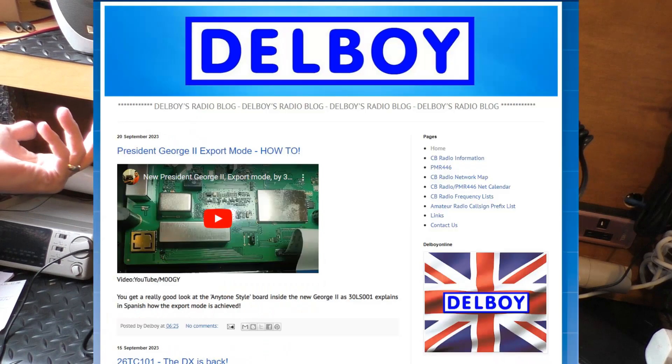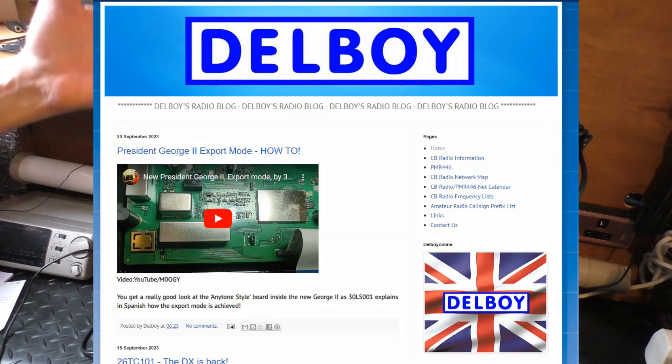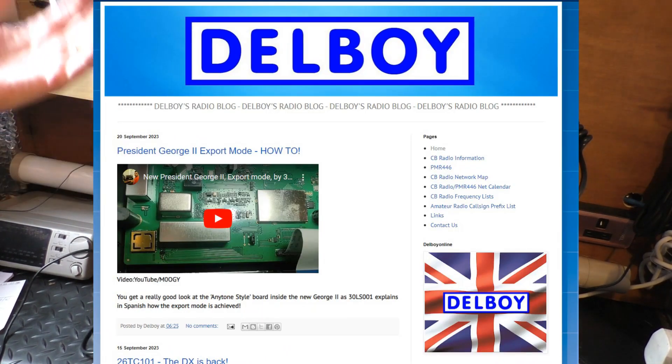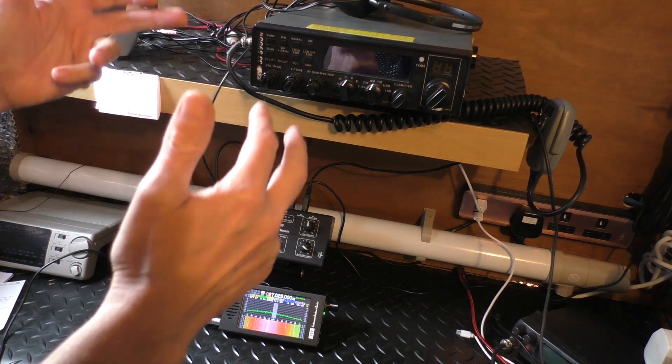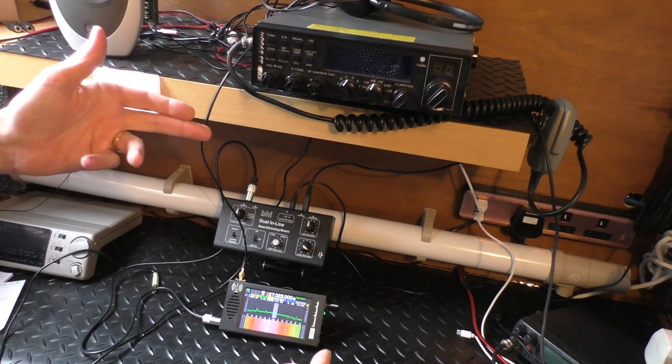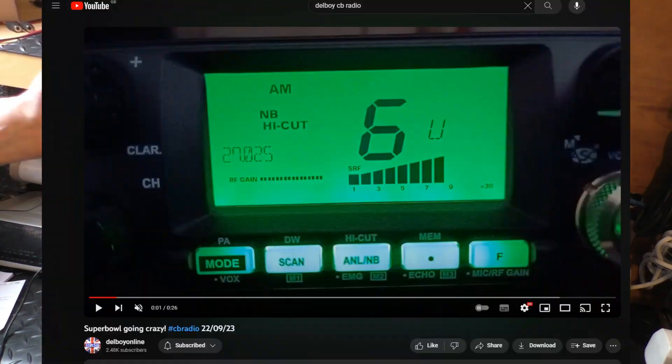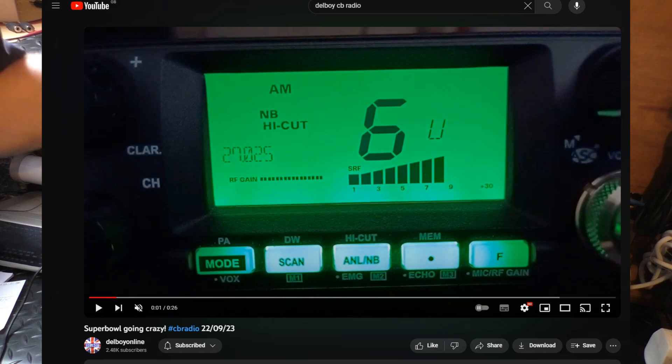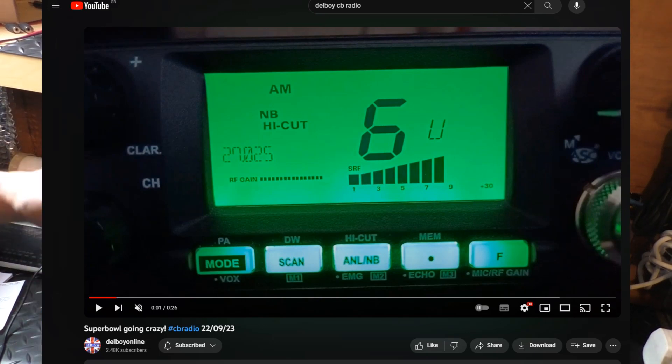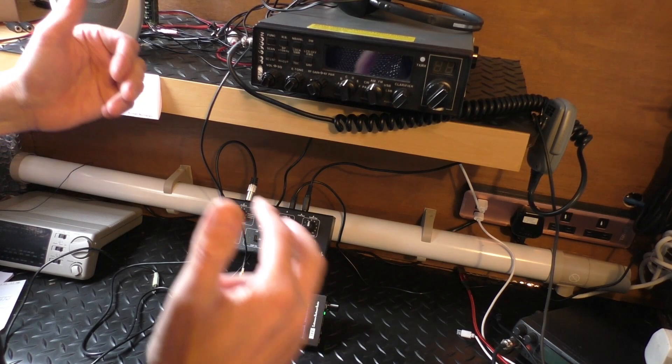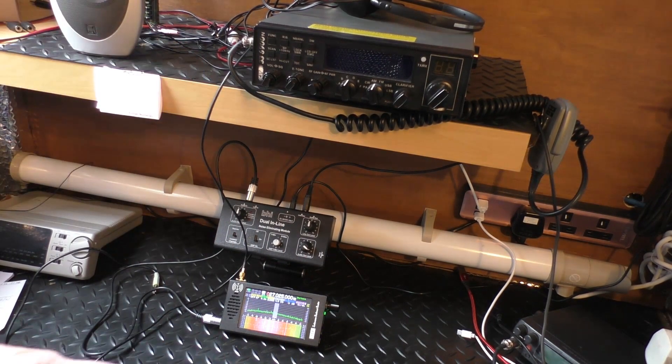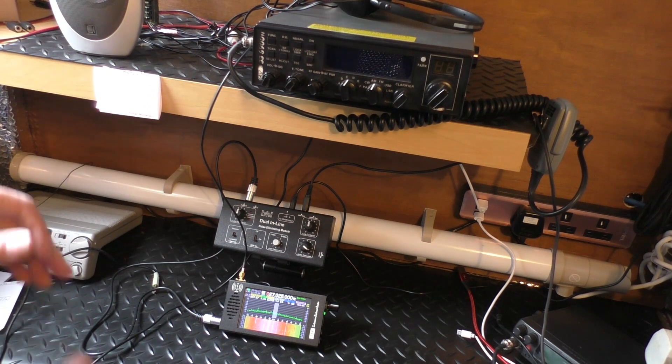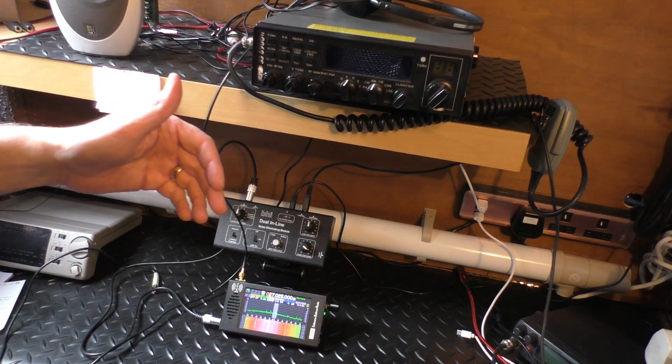He also has a radio blog that he reviews radios, but more importantly, when the skip comes in, he'll put up a video showing you that there is skip coming into the UK. And that's what I've been watching whilst on holiday. USA has been blasting into the UK and Del Boy's been putting up videos about it.